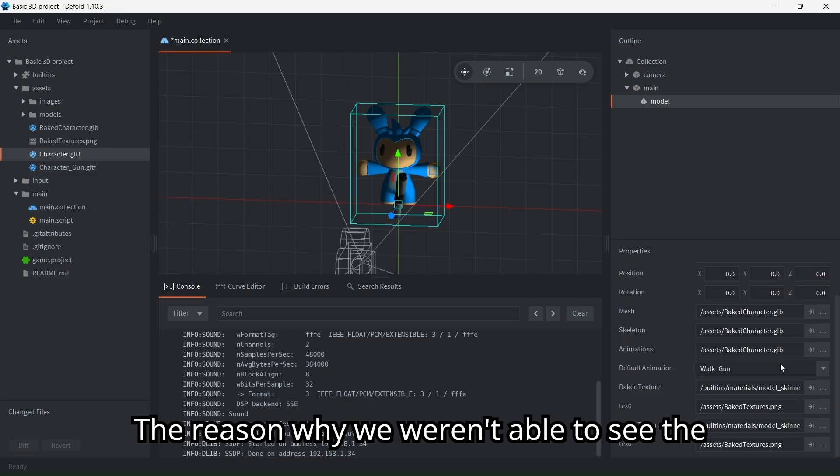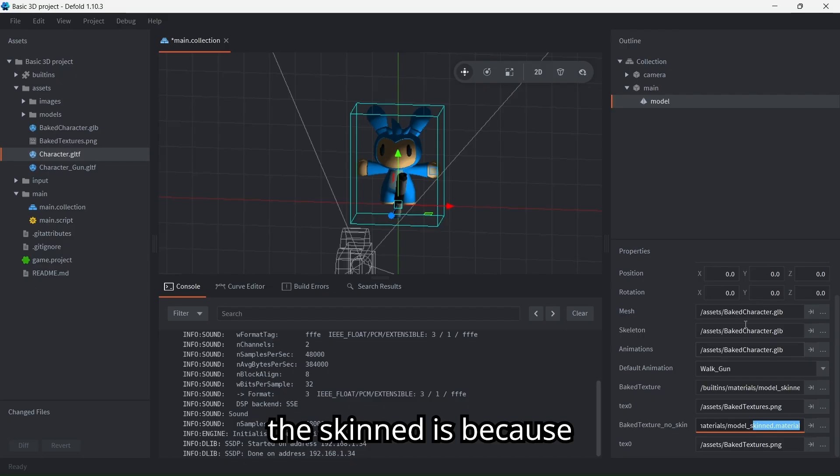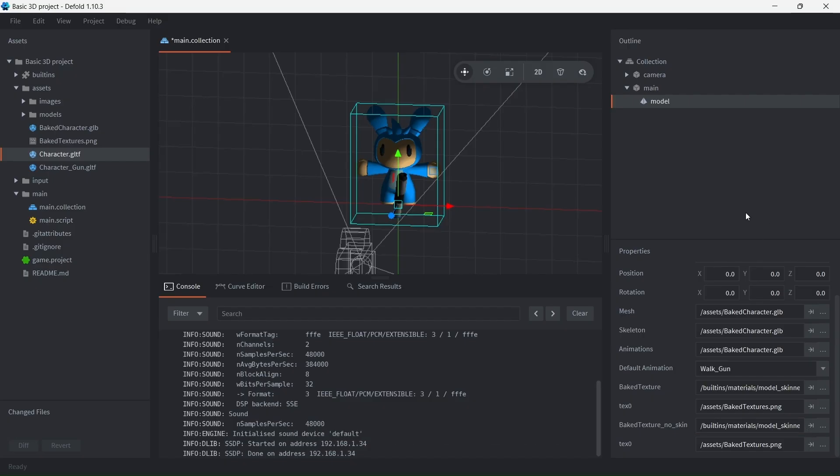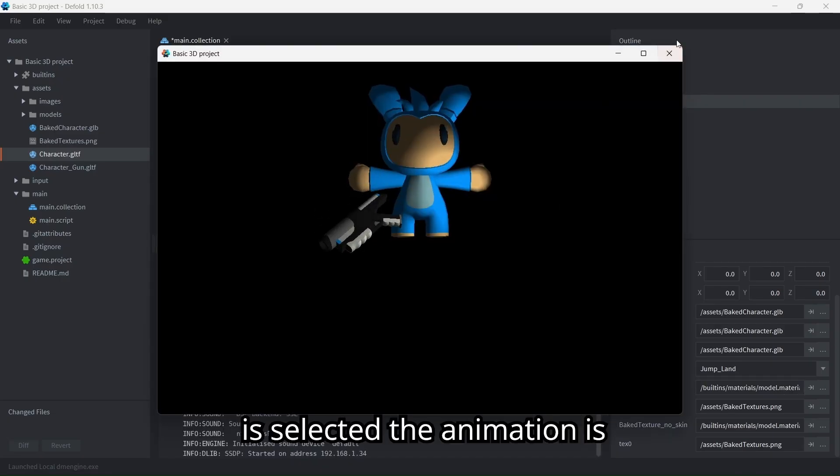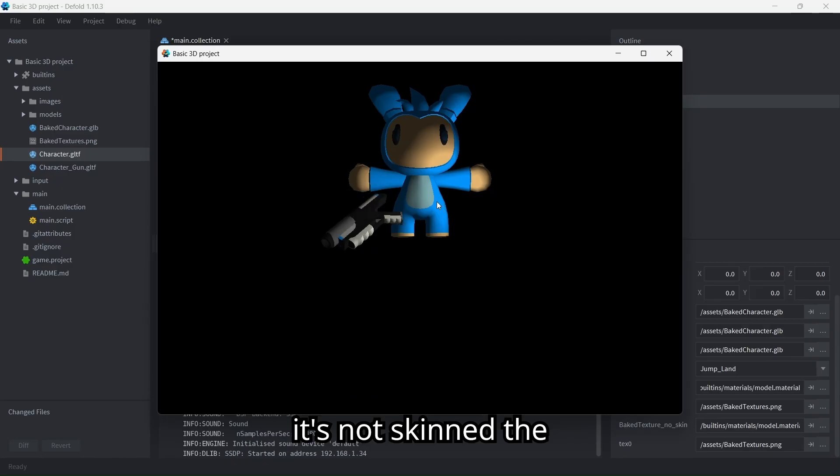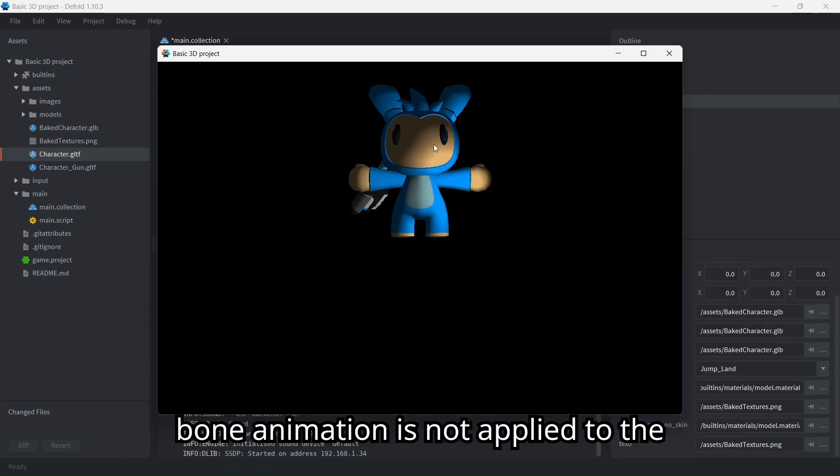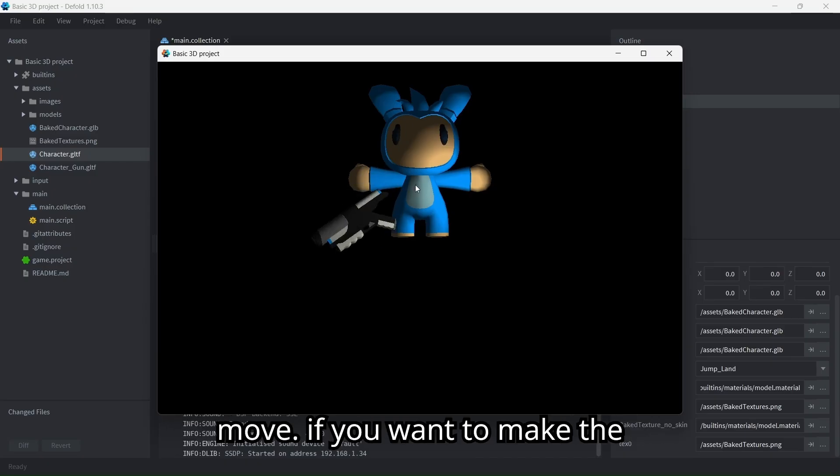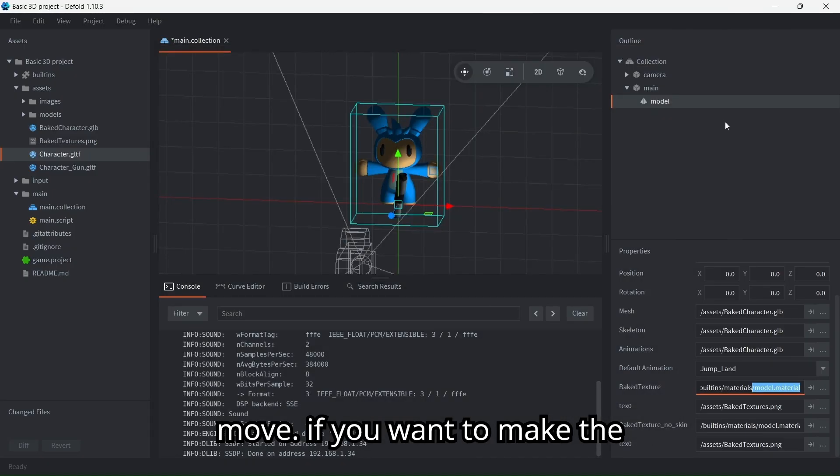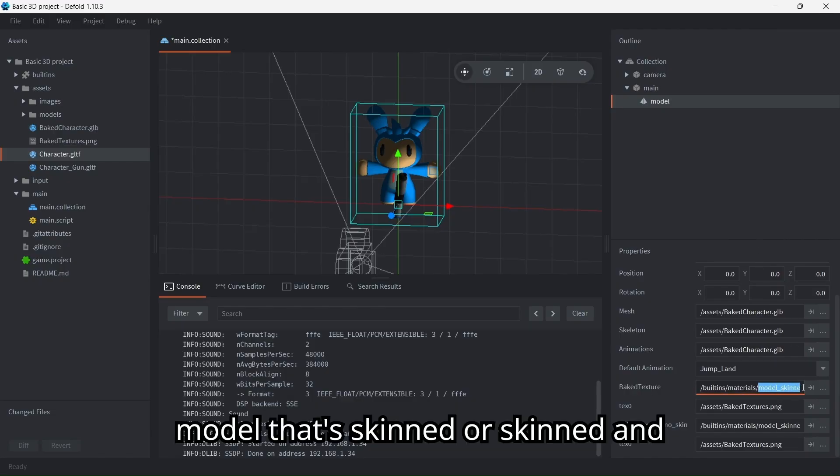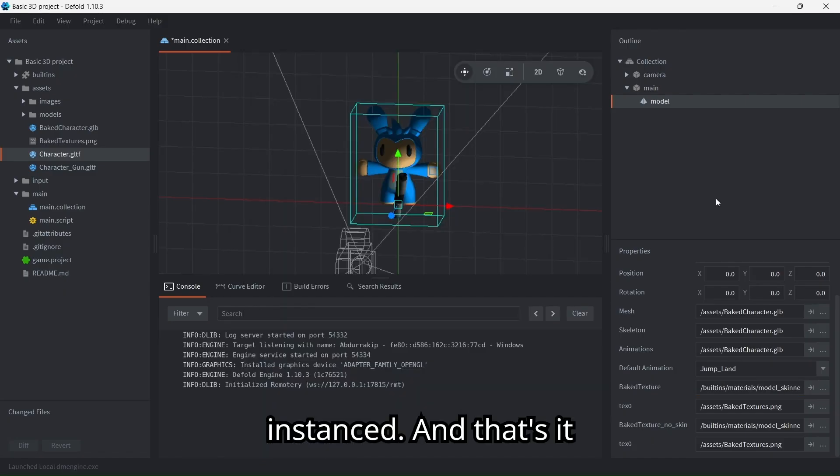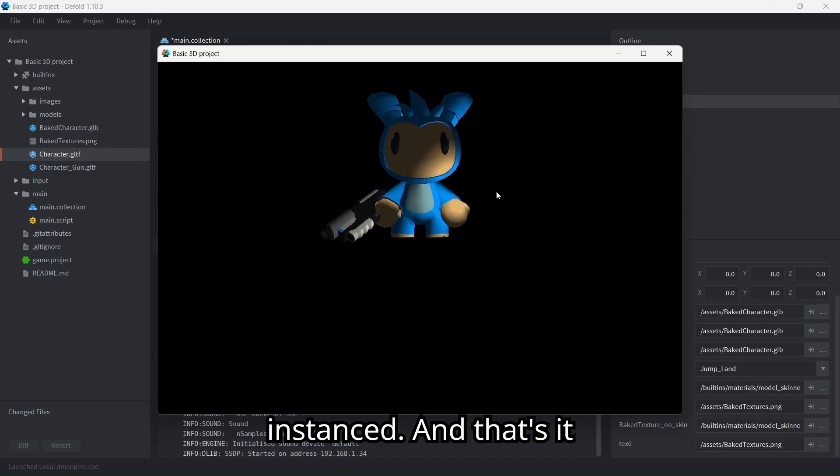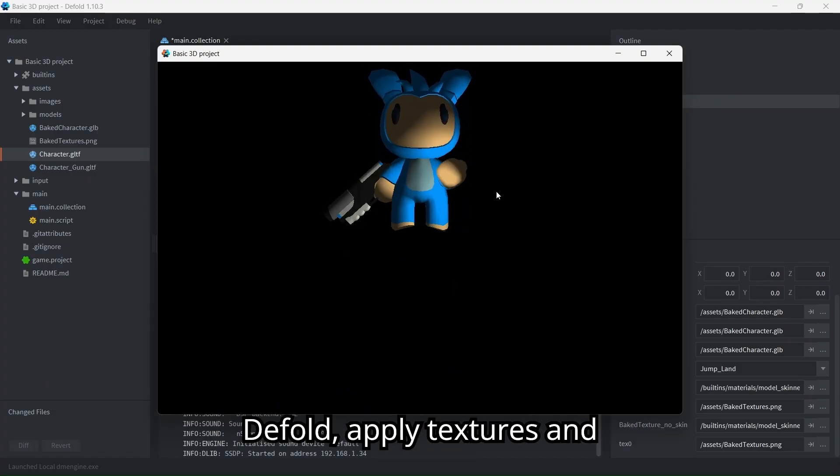The reason why we weren't able to see the player being animated before we selected the skinned is because even with the model material selected, the animation is actually being played, but because it's not skinned, the bone animation is not applied to the meshes and you do not see the mesh move. If you want to make the meshes move, you need to select the model skinned or skinned instanced.